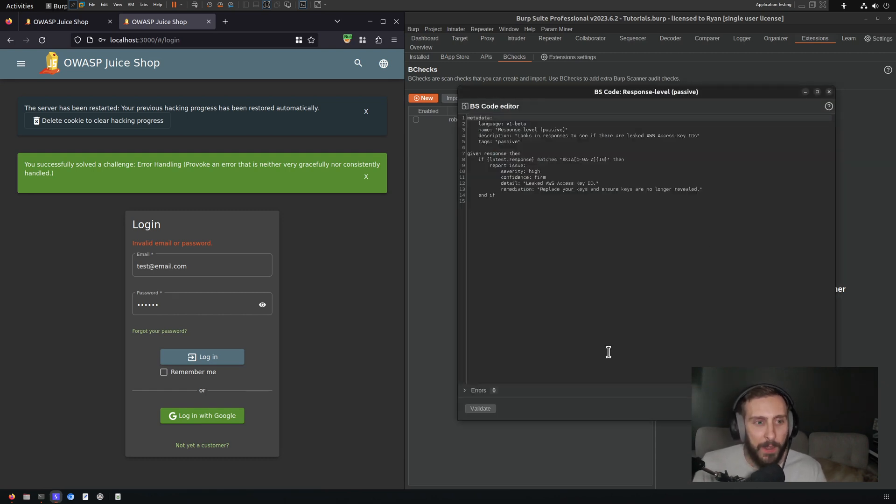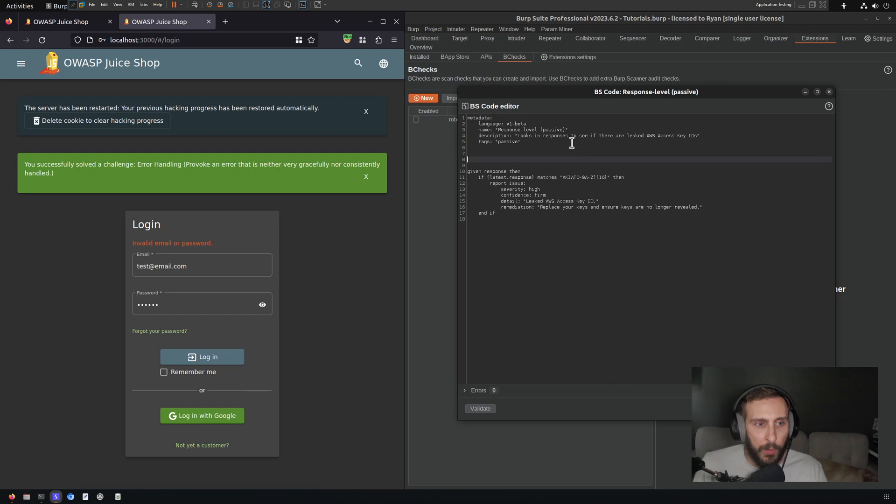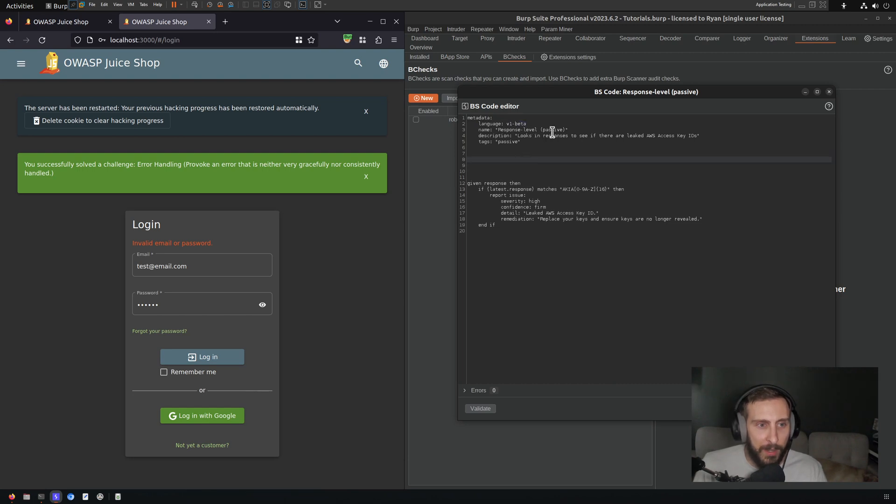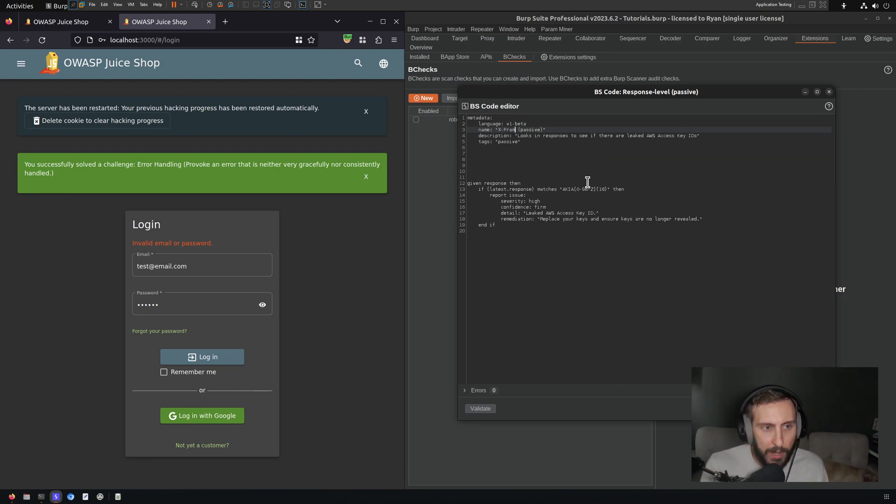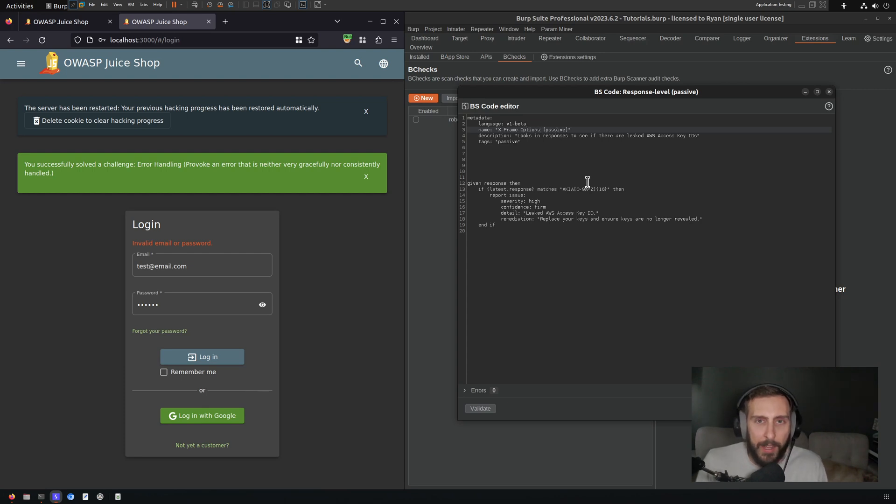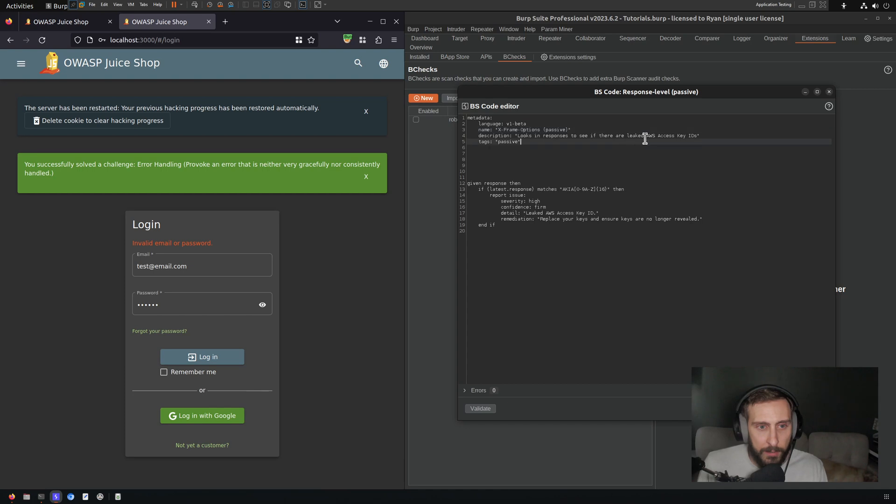But we're going to start from this template. We're going to keep the language v1-beta. I'm going to change the name here of this check. We're just going to look for X-Frame-Options, the header. As I mentioned, it's going to be very uninteresting to see if there are X-Frame-Options headers present.